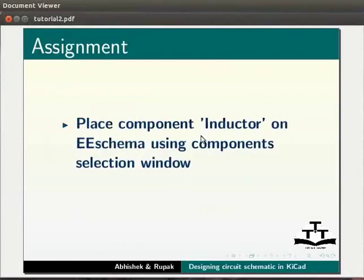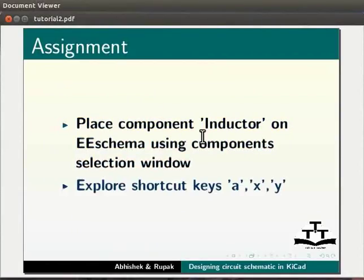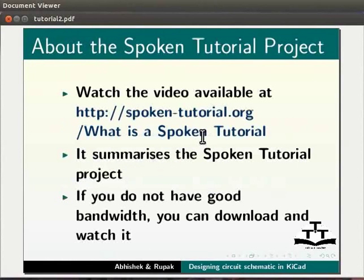Try the following assignment. Place component inductor on EE schema using component selection window. Explore shortcut keys A, X and Y.